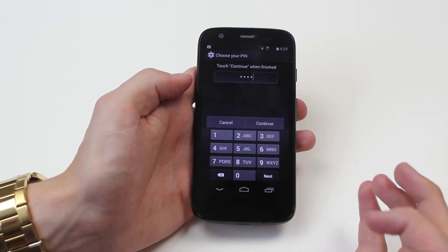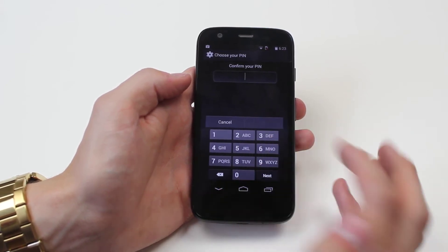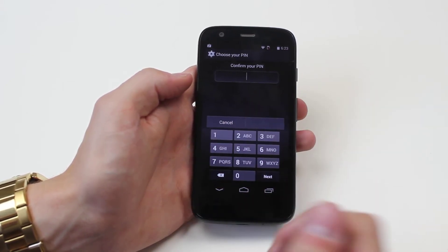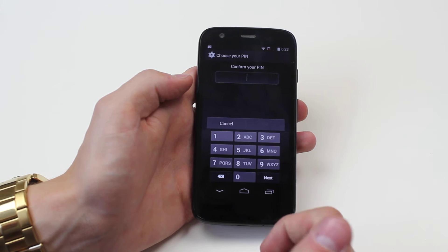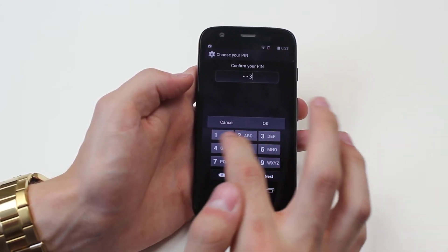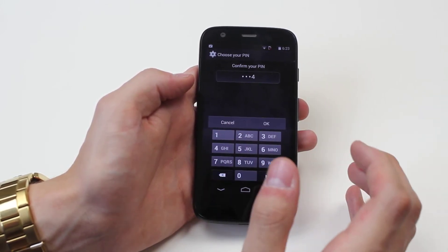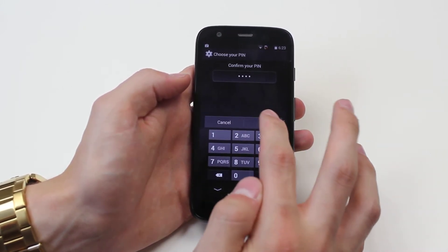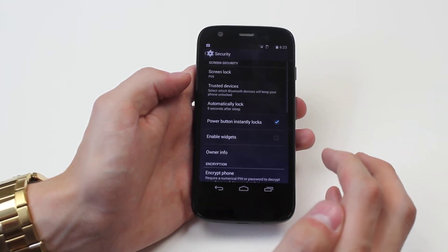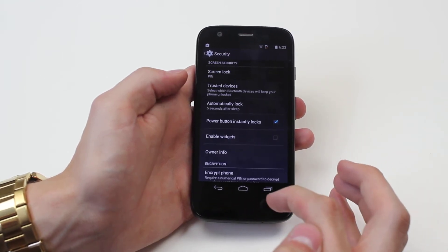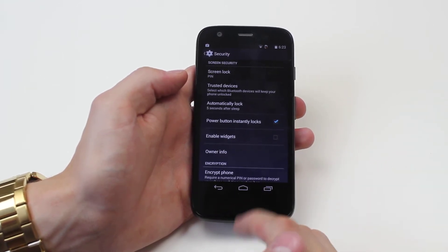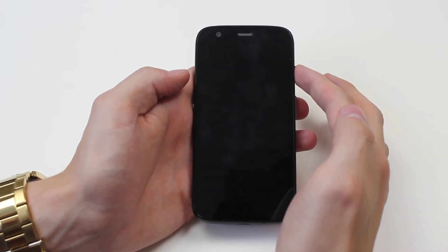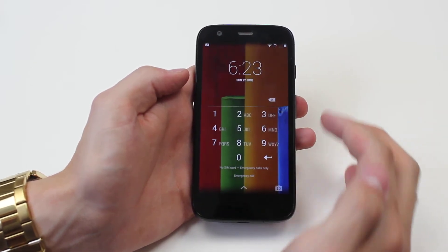It says 'Touch continue when finished,' so I'm going to tap Continue. It's going to ask me to confirm my pin to make sure that what I typed in is correct and I didn't make any mistakes. I'll go ahead and tap OK, and my pin is enabled.